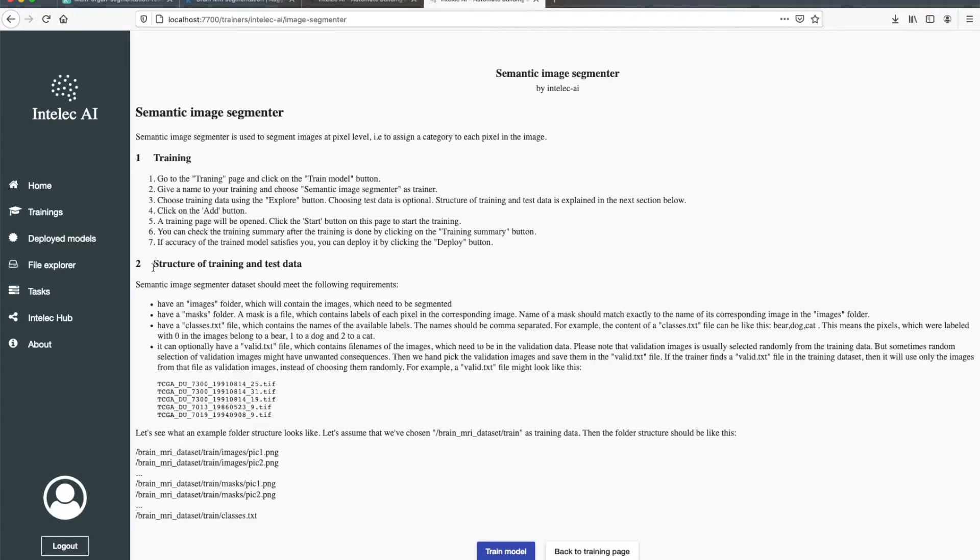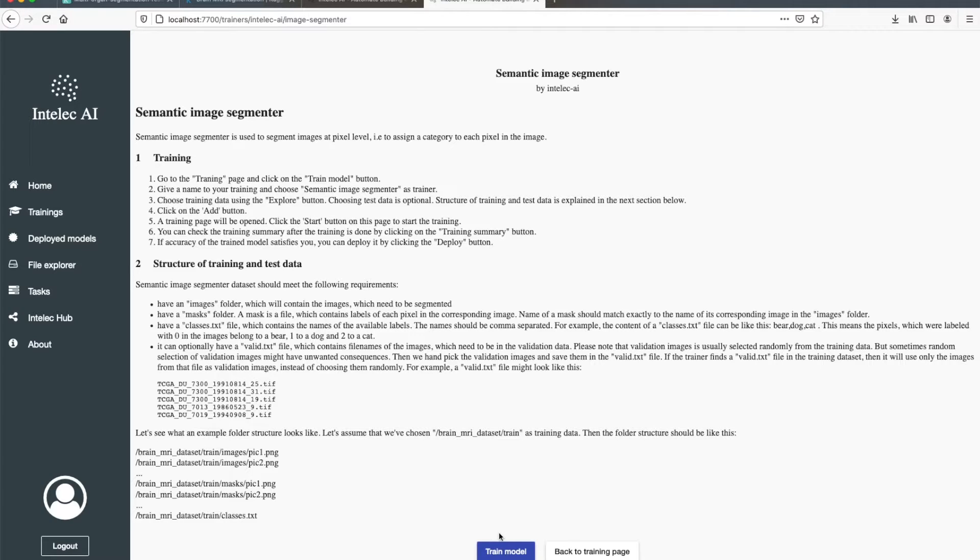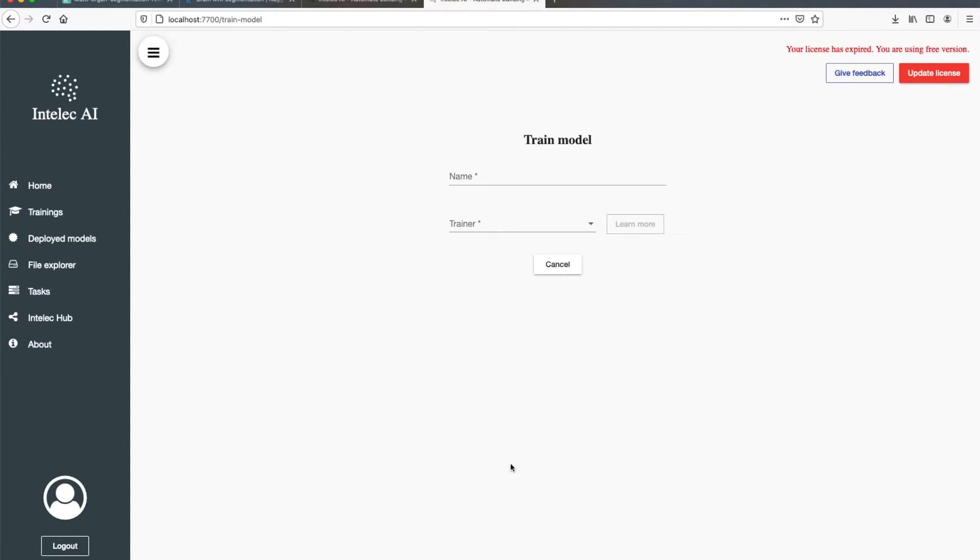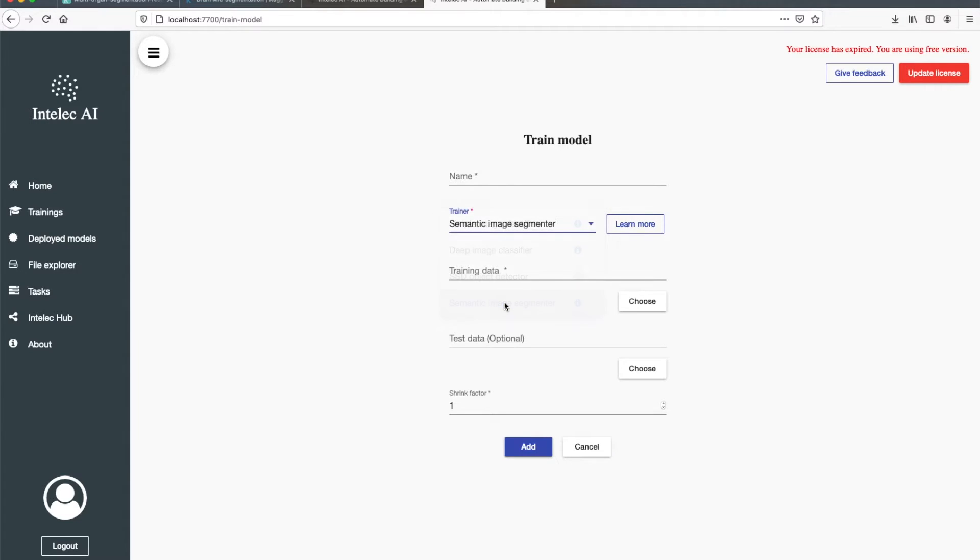And the second most important part is it also shows you which kind of datasets it supports. Okay, so I go back to Train Model and choose Image Segmenter.